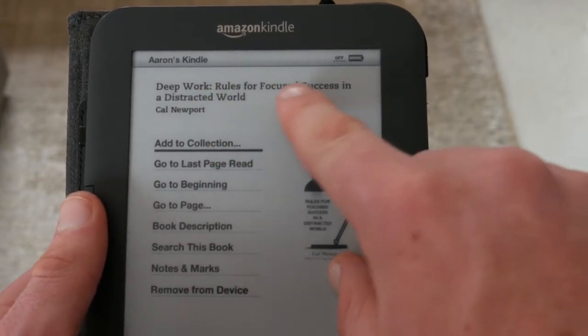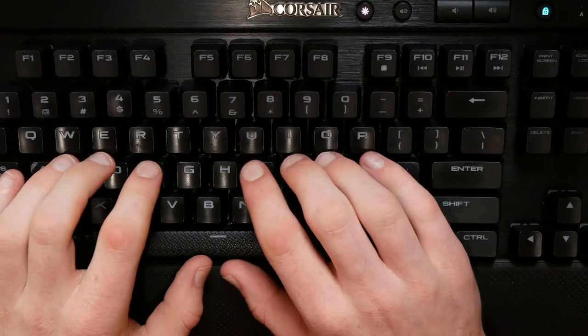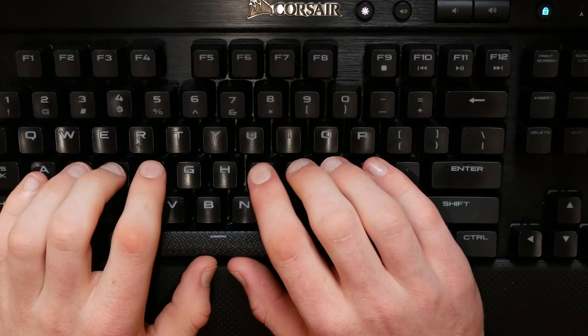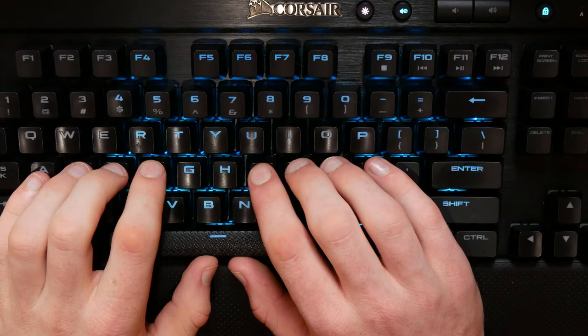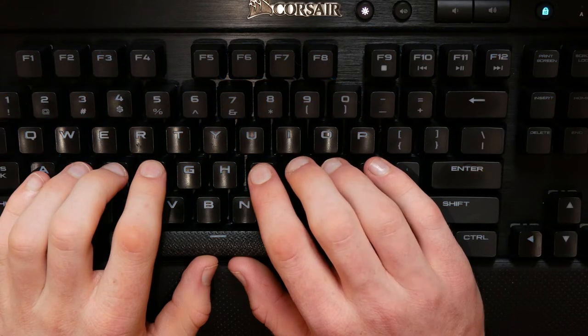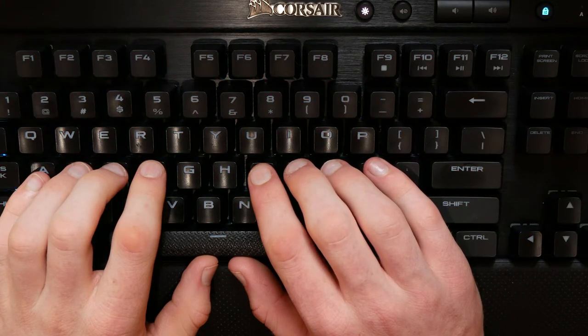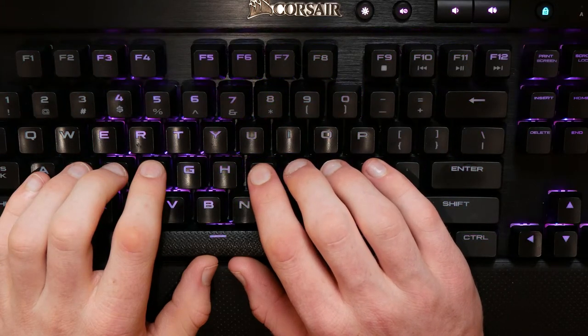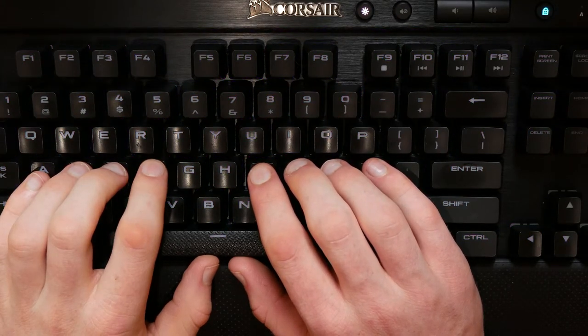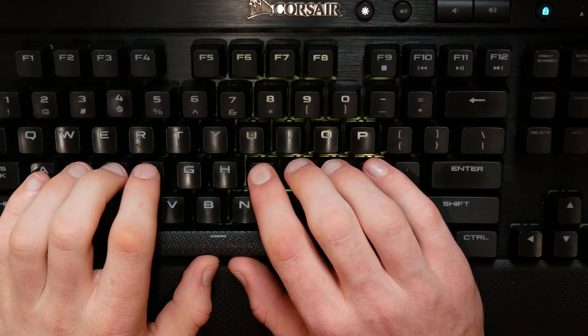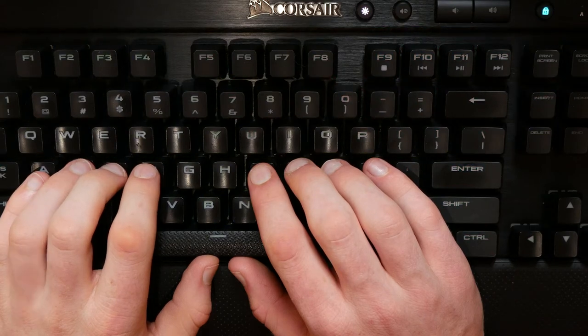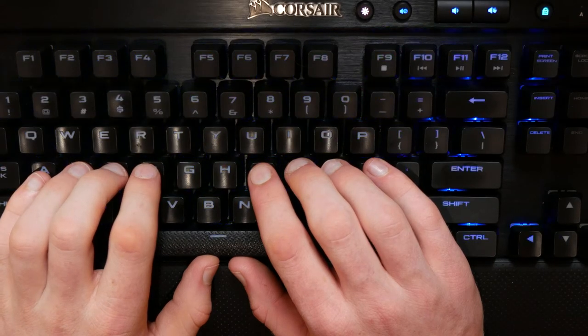One day we discussed touch typing. It is generally hallowed as the quintessential style of typing that allows for the greatest typing speeds and accuracy. This got me thinking about my own typing style.